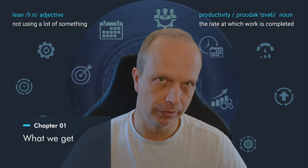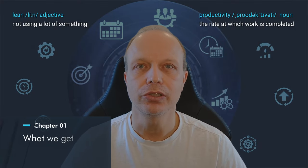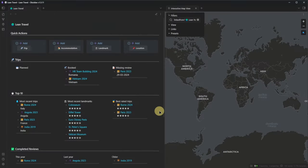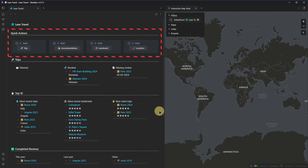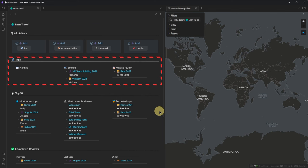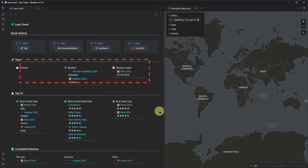Let's start at the end — this is what we are going to build. The dashboard offers a set of quick actions for adding various new items related to traveling. This starts with trips and continues to accommodation, landmarks, and other locations like restaurants. Below that, we have an overview of our upcoming trips grouped by their status, and a list of trips for which we still want to write a review.